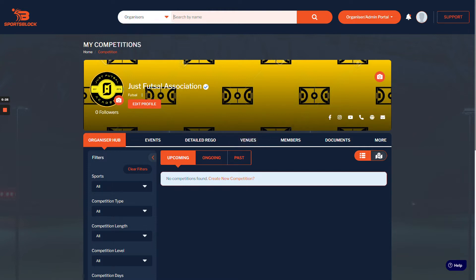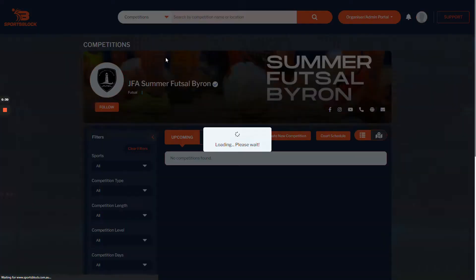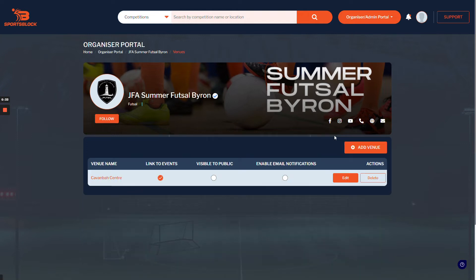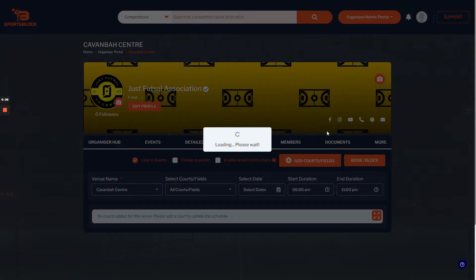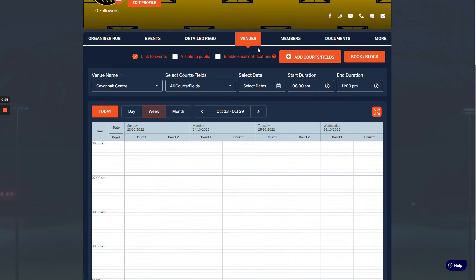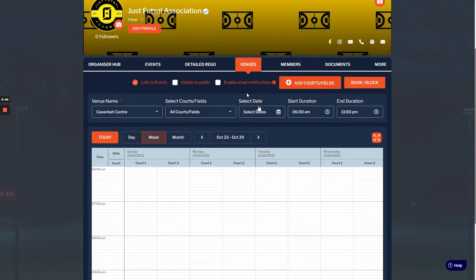the top, click organizers, and then search for that venue or profile. So we found Byron, we can now click into Byron, click court schedule, and then click the venue name. Now you can see the court schedule for that venue. It's important to make sure you go through it this way so that you're accessing it properly and not just accessing the ones set up under your profile only.